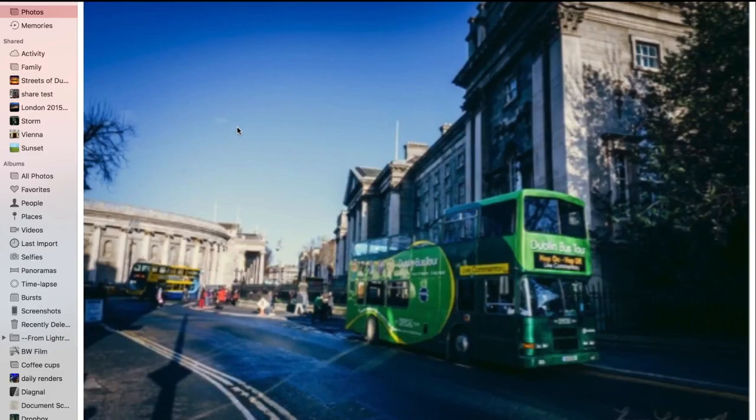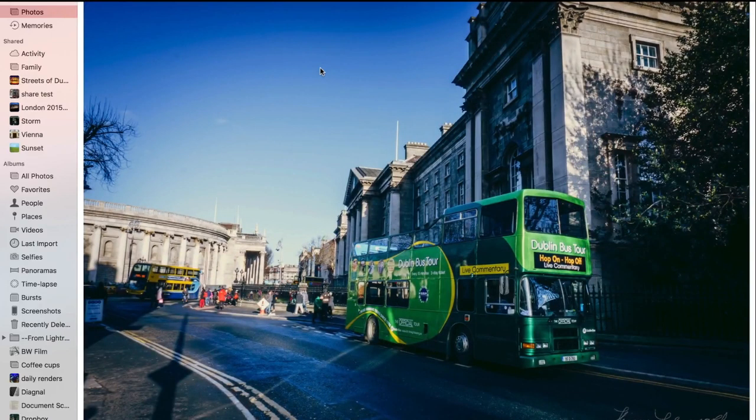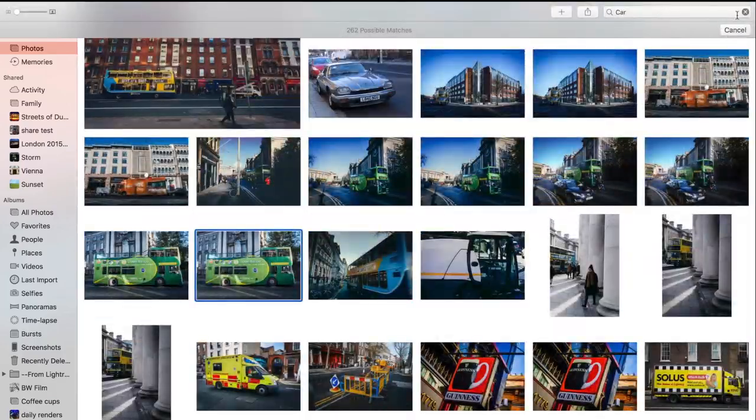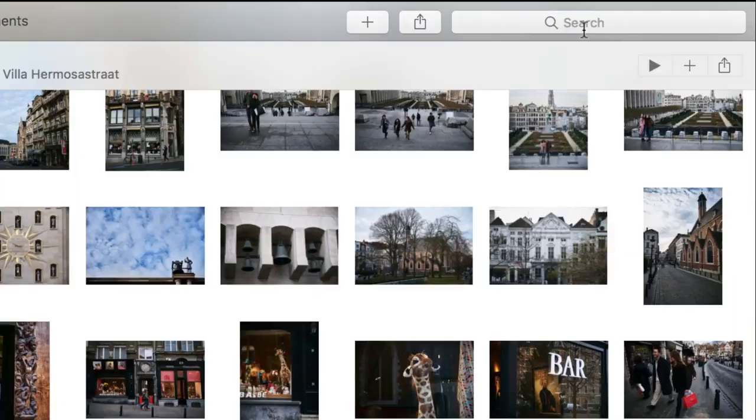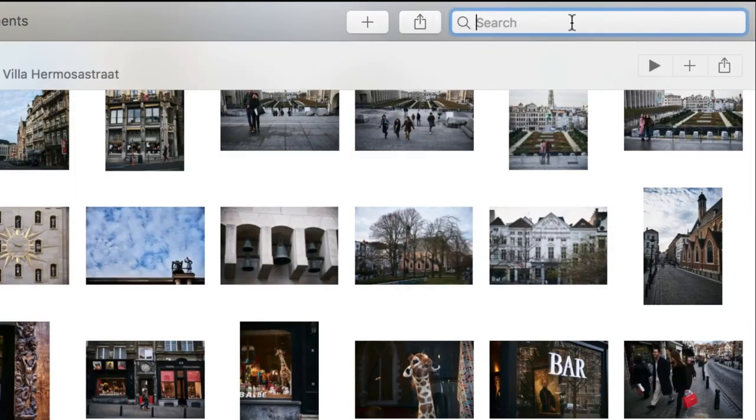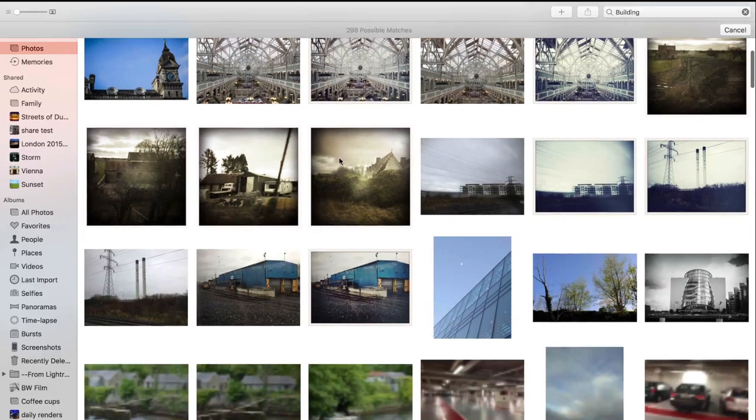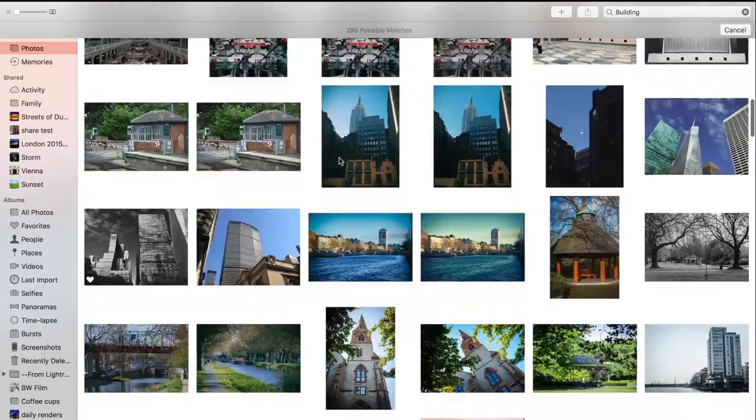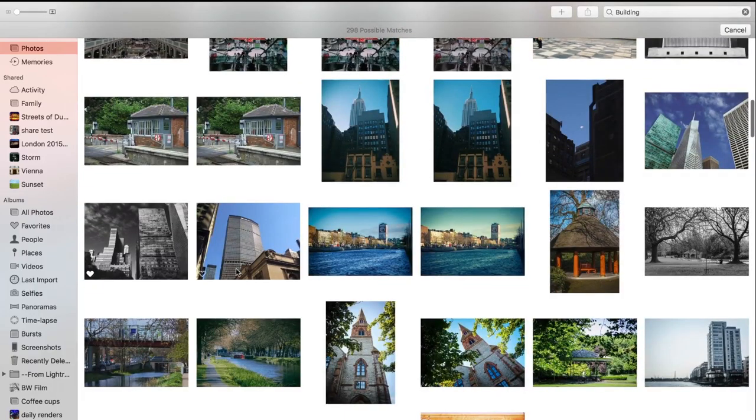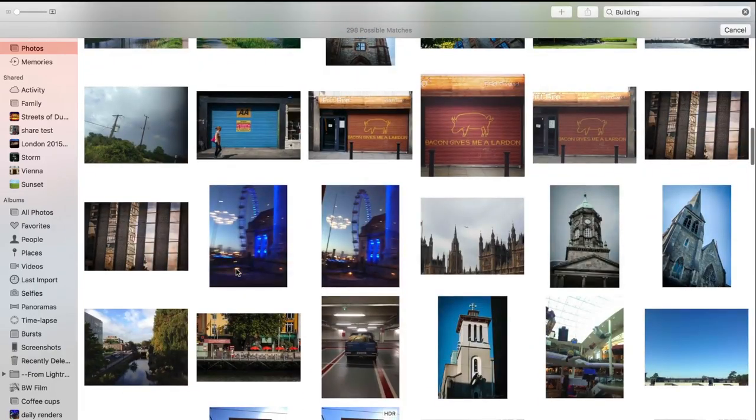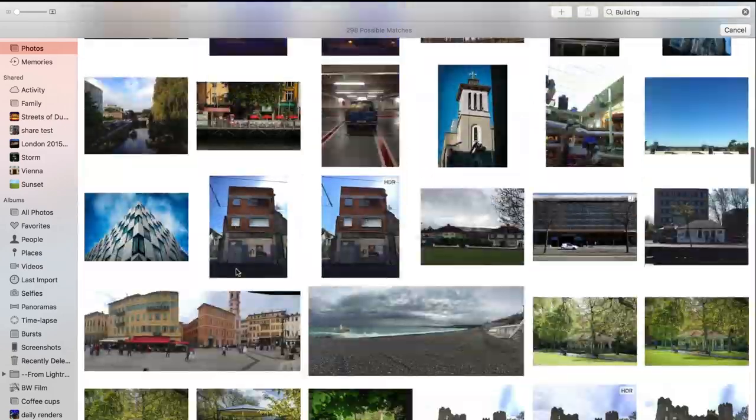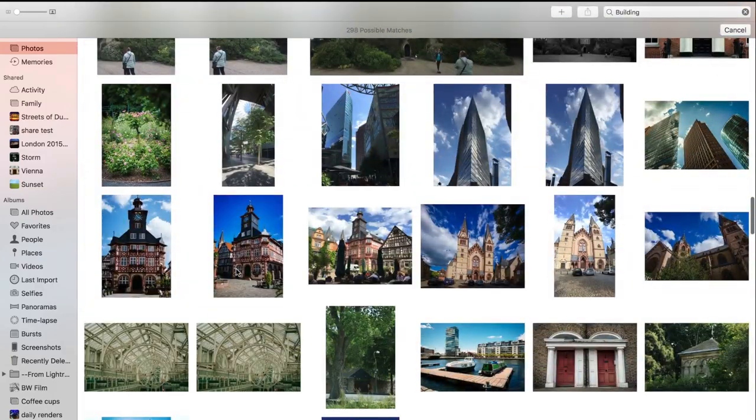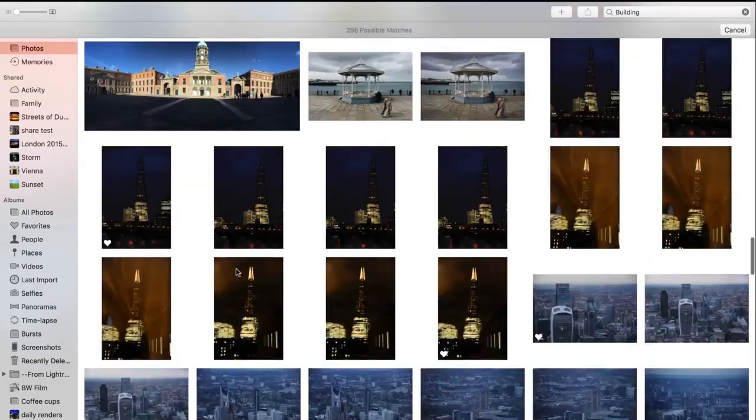Let's try something else, something a bit more obscure. Building. Okay, building's not obscure, but here we have some buildings. Again, it's not perfect, but it's still picking up buildings.